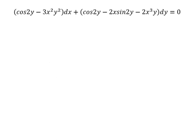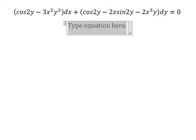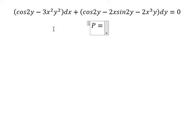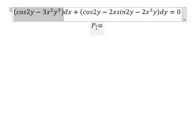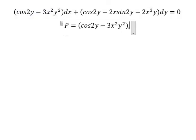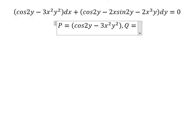Hello everybody. Today I will talk about calculus. The topic today is about differential equations. I will show you how to answer. I will put P equals to this one, and Q equals to this one.